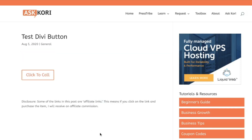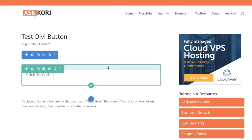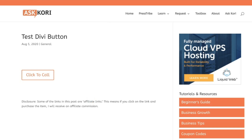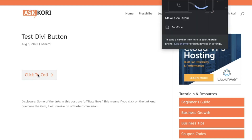Of course you can add whatever style you want to it — it doesn't matter. I'm going to go ahead and publish. Let's exit the builder and show you how easy and simple that was. Click to call will prompt right away, and if they were on a cell phone, that would work as well.